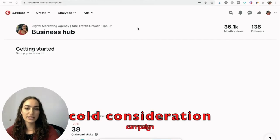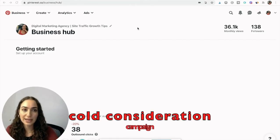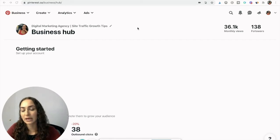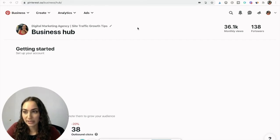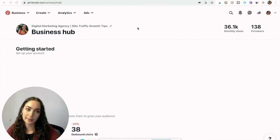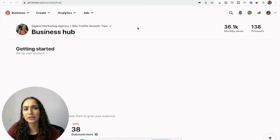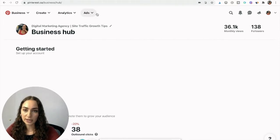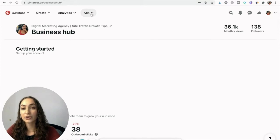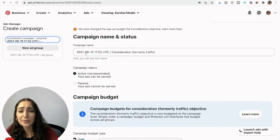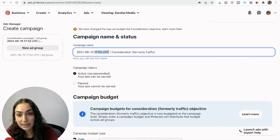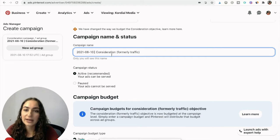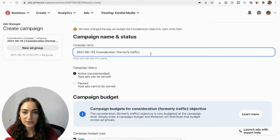Let's set up a cold consideration campaign. The consideration campaign is the new name for a traffic campaign, and the goal is to get traffic to your website — you're looking at click-through rate, outbound clicks. To do that, log into your Pinterest account, click Ads, create an ad, and get started with the name. I always start with the date, remove the time, and keep 'consideration, formerly traffic.' Then I add how many ad groups I have — let's say three ad groups.